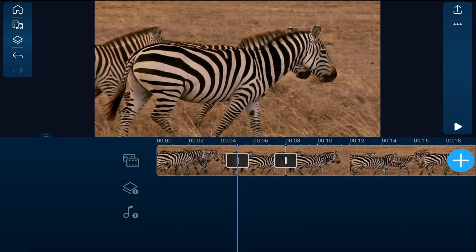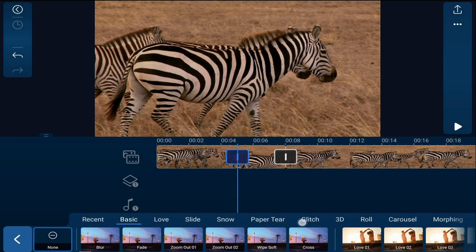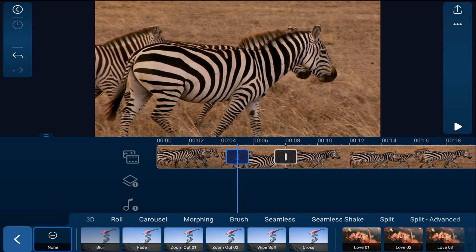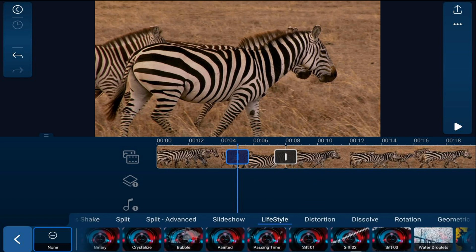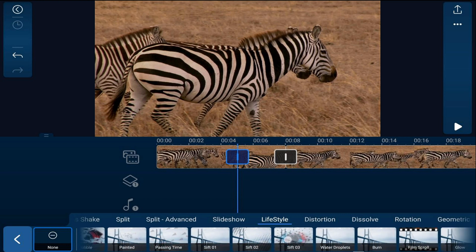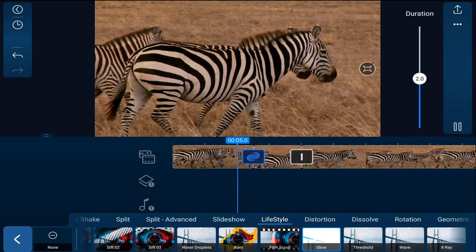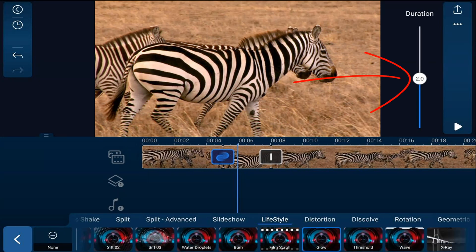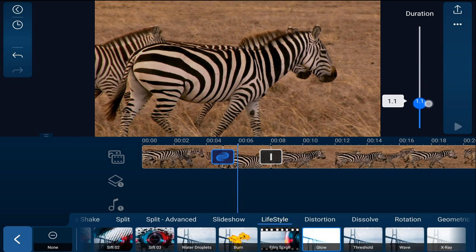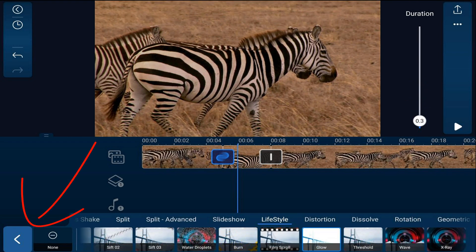Now we want to create the camera flash. So we're going to tap on the transition and scroll over until we find Lifestyle and tap on that. Then we'll scroll over until we find Glow and tap on Glow. We want to change the duration of this to 0.3 seconds, then tap back.